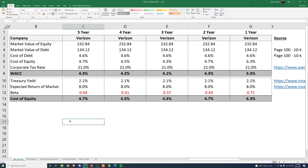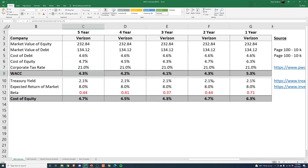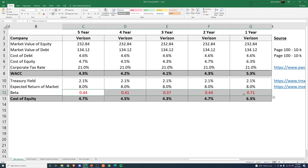I've pulled together a WACC example for Verizon to show how beta changes over the period you measure. We've calculated WACC using a five-year, four-year, three-year, two-year, and one-year beta. With a five-year beta we get 4.3% WACC, and with a one-year beta we get 5.3% WACC — a whole percentage point different. That is incredibly material when you're doing a valuation; it could be the difference of $50 to $100 billion in valuation, purely from which time period you select for beta.